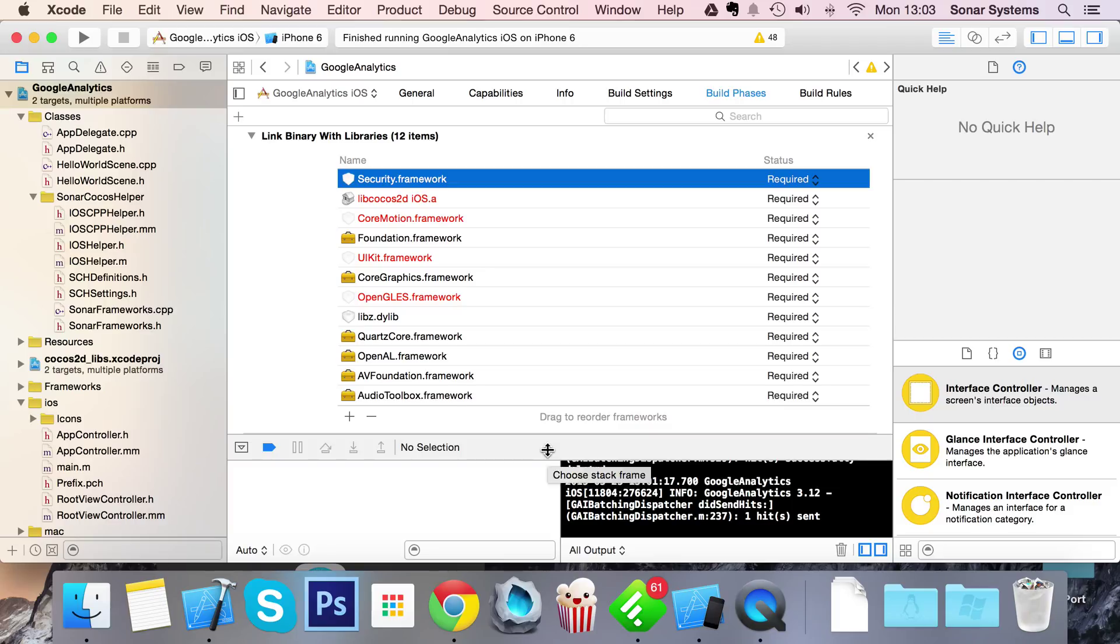Hello, in this video we're going to show you how to set up Google Analytics using the COCOS Helper.